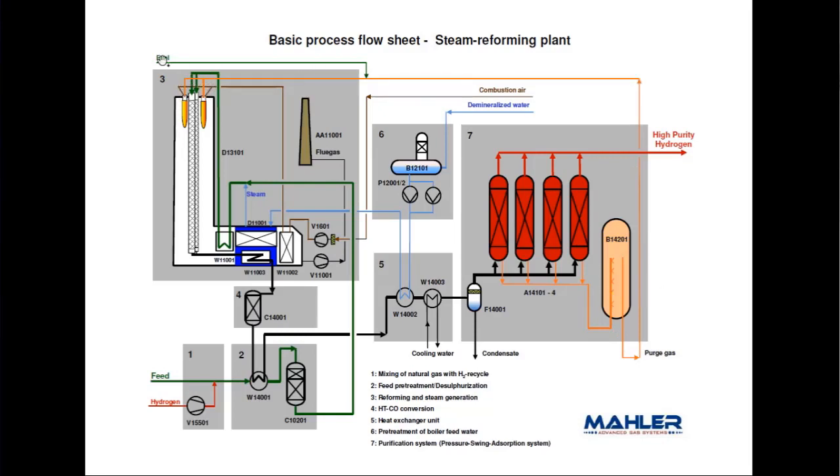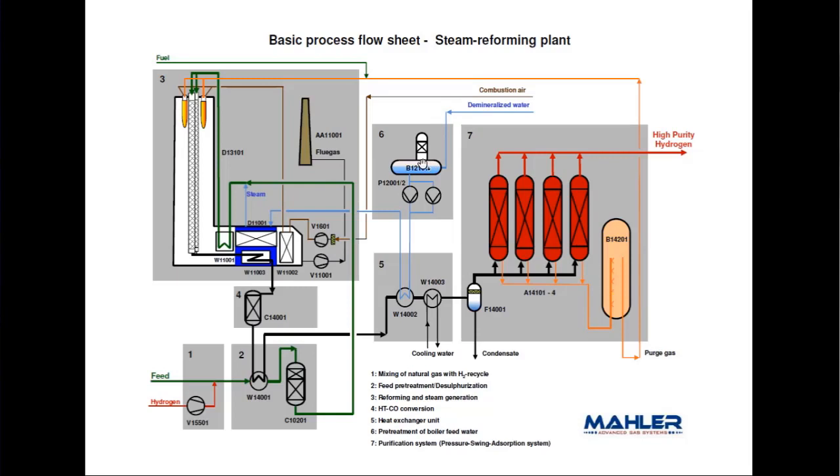Some utilities for this process include demineralized water, a special kind of water without minerals. If we have them in the water during vaporization to produce steam, they will deposit in the equipment and we will lose performance.